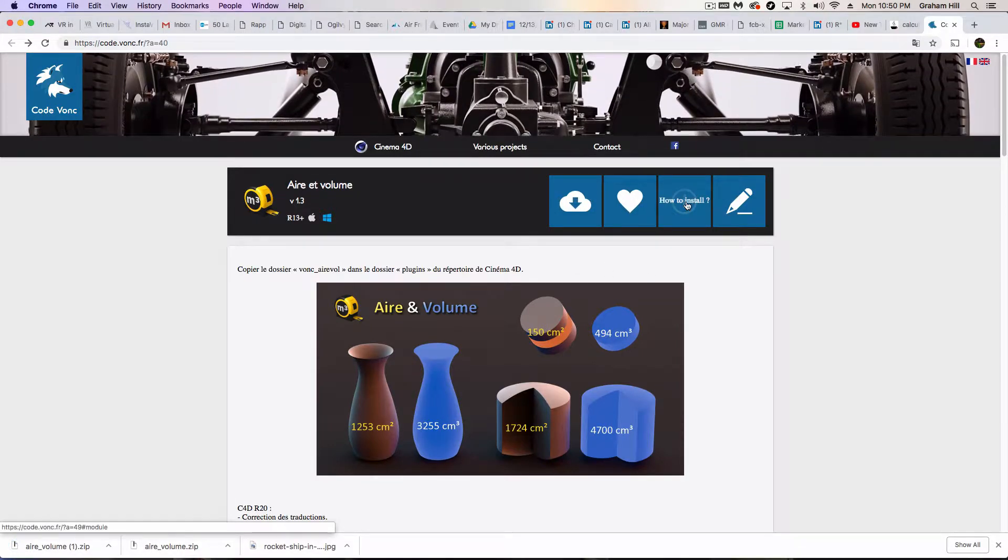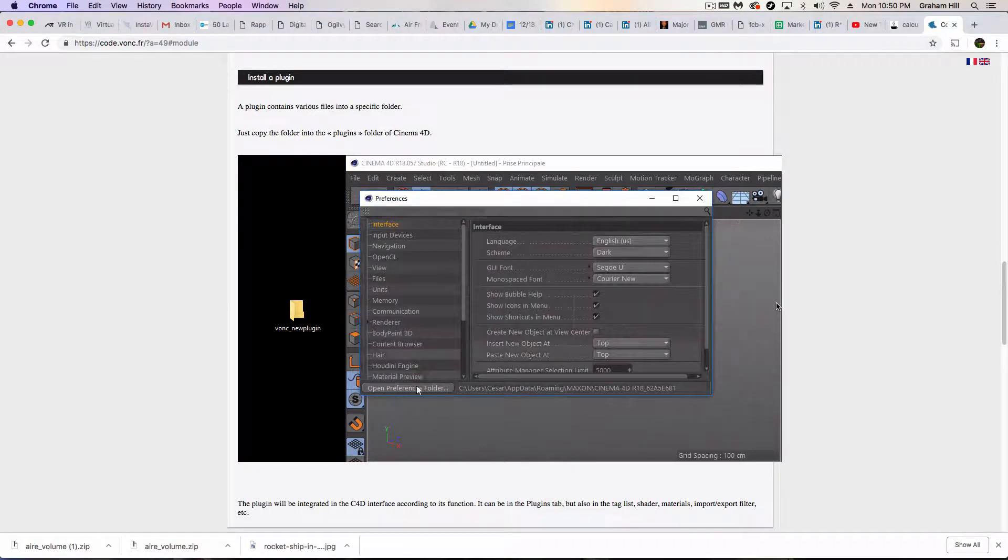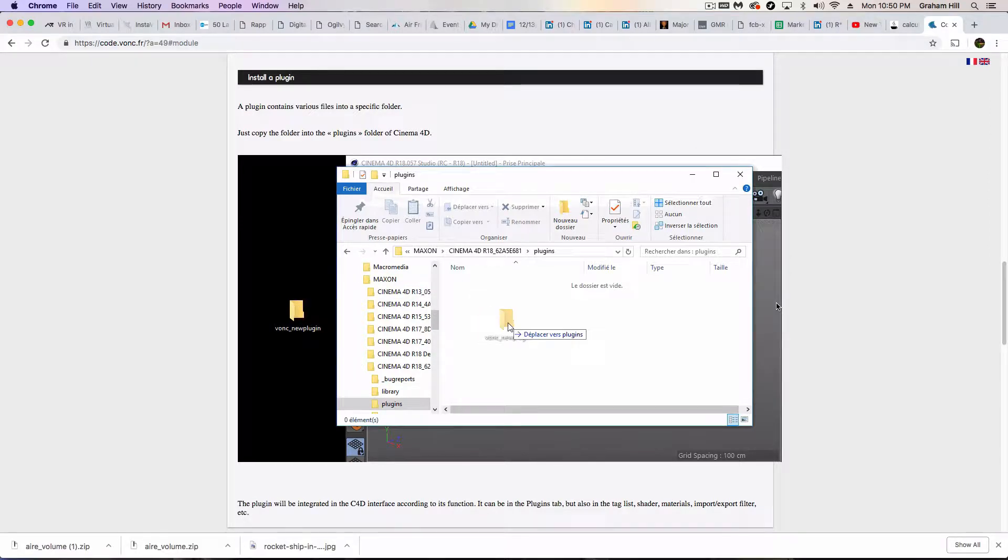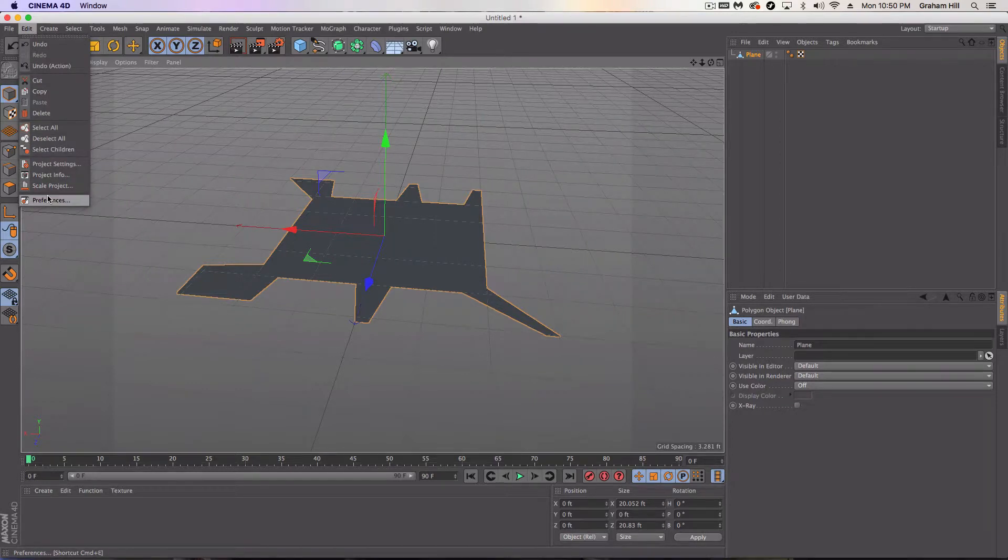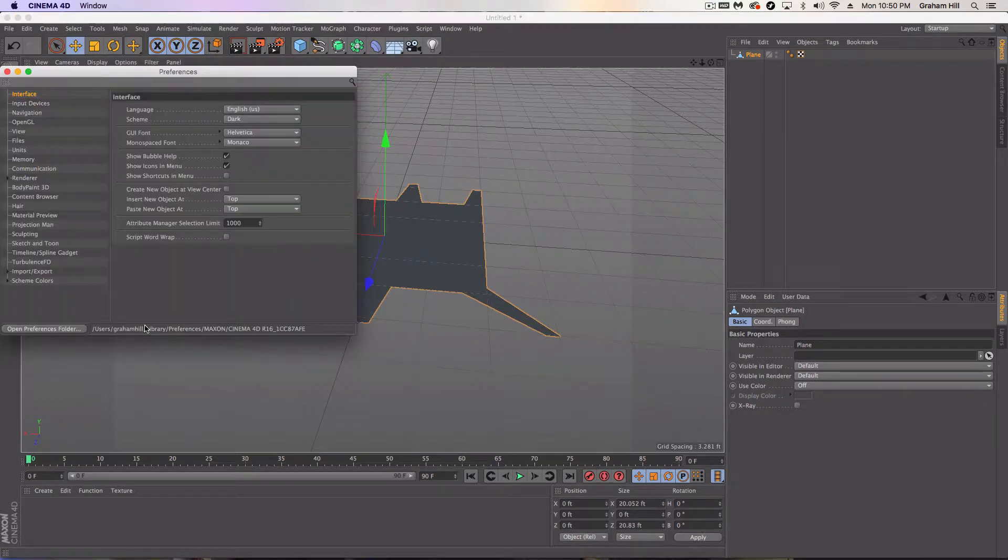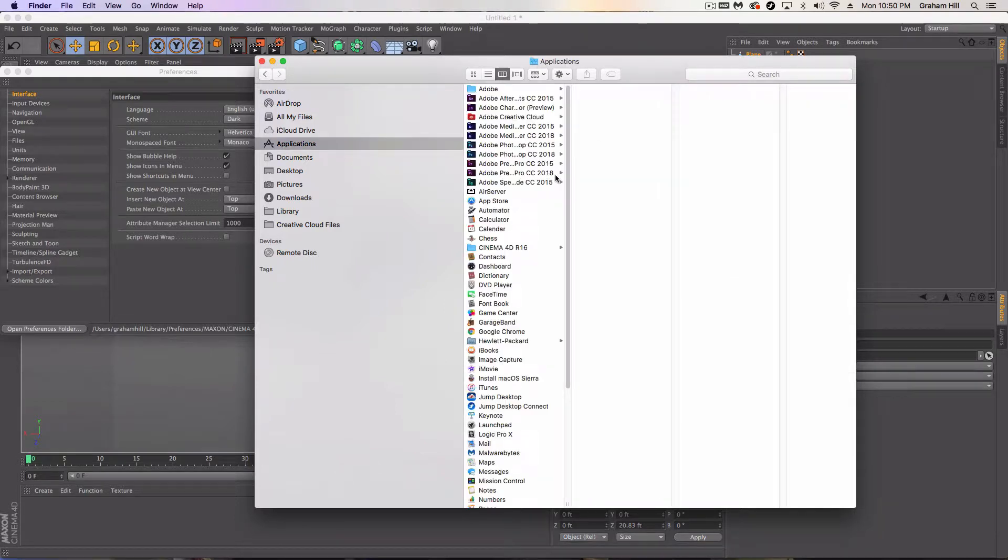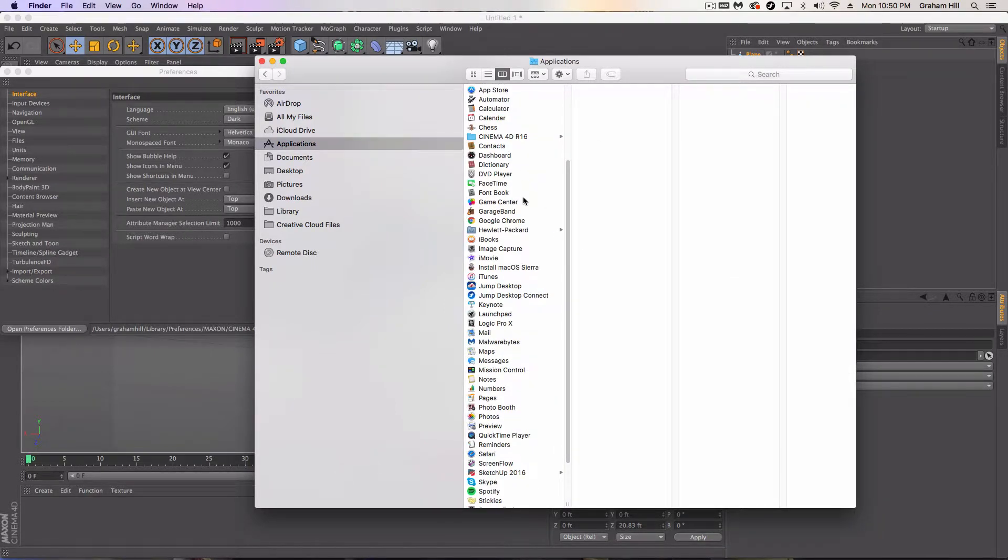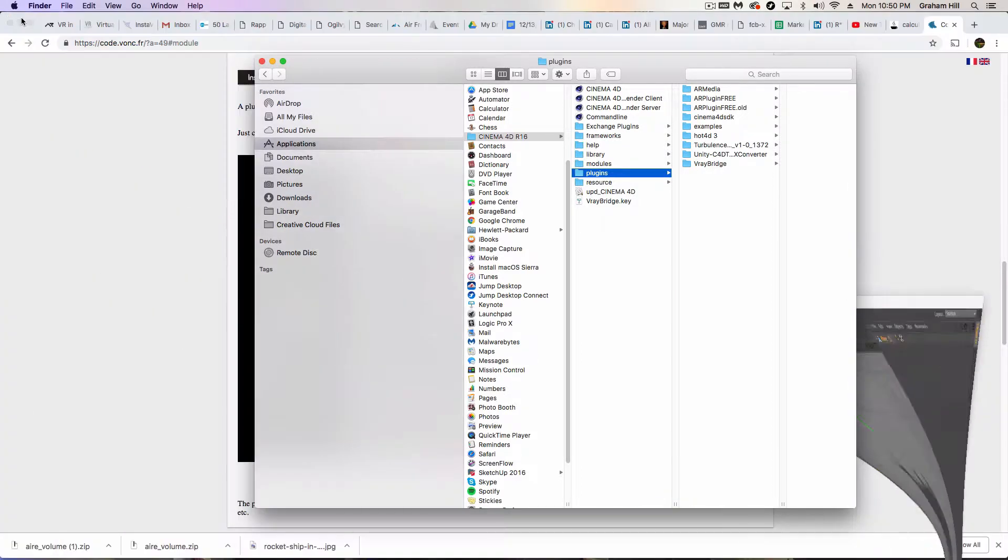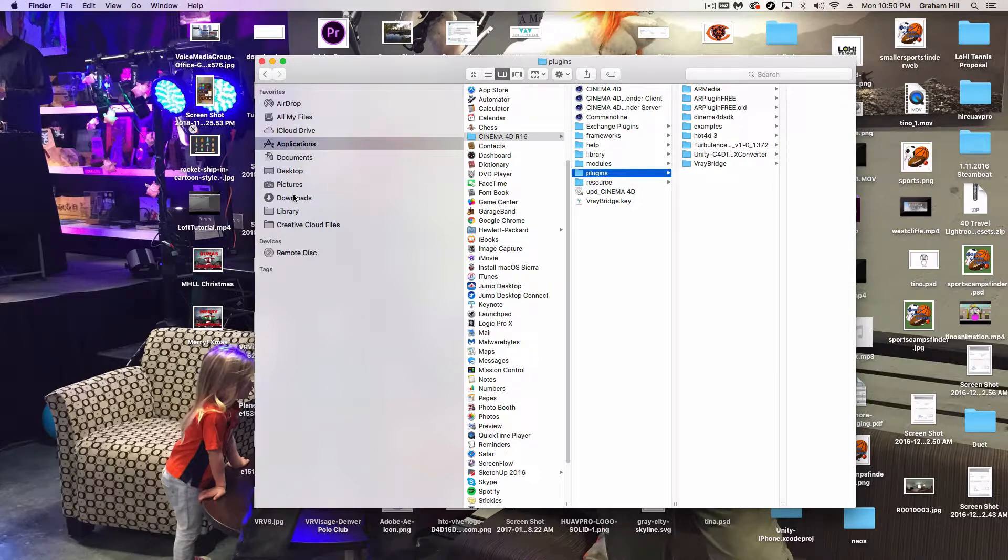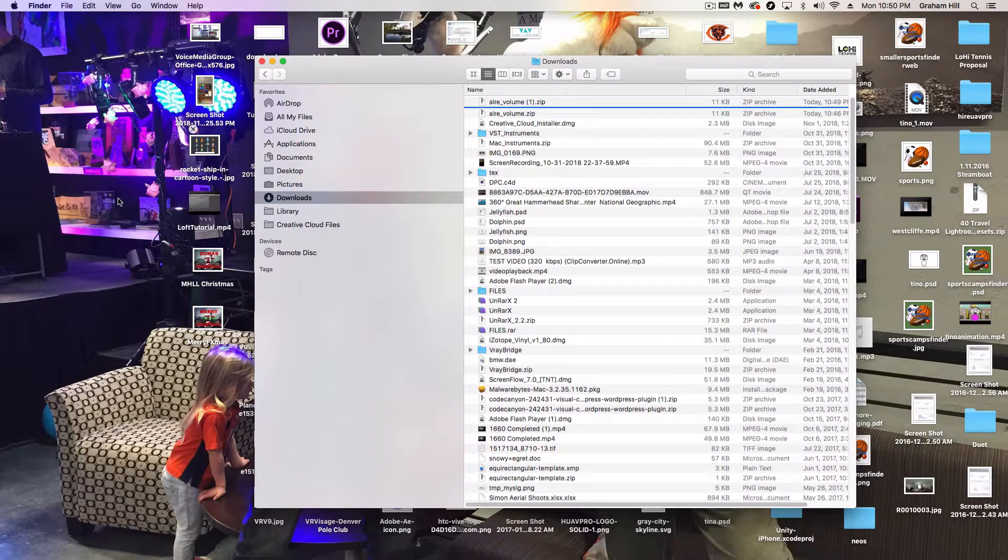And then we're going to come over and we're going to look at how to install. And then we've got this nice little gif here that shows you basically what you need to do. And it's just simply dragging this whole folder into your plugins folder. So if I go into my preferences and open my preferences folder, basically what they want me to do is, and here let me actually go to my Cinema 4D plugins folder there.